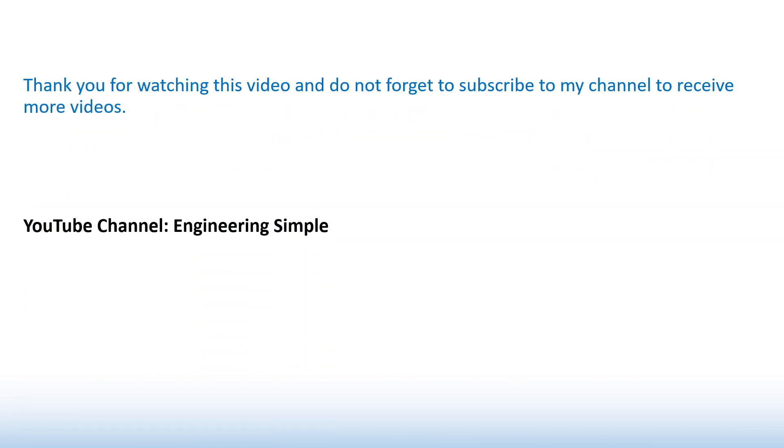Thank you for watching this video and don't forget to subscribe to my channel to receive more videos.